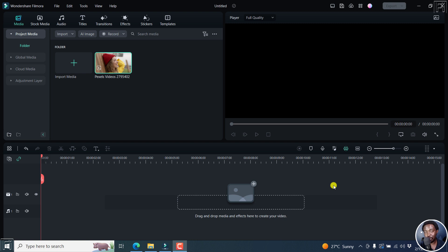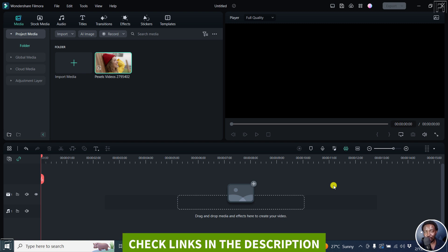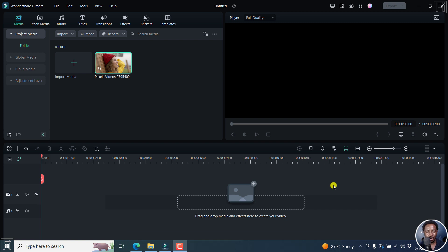In this video, I'll show you how to change the color of clothes in Filmora 12. Welcome to this video. My name is David and I hope you're well, wherever you are around the world.